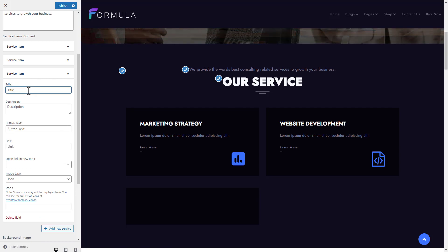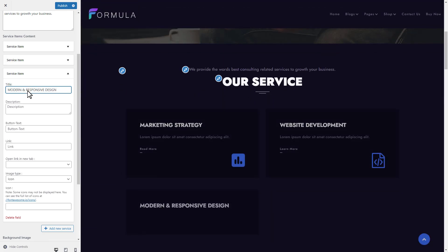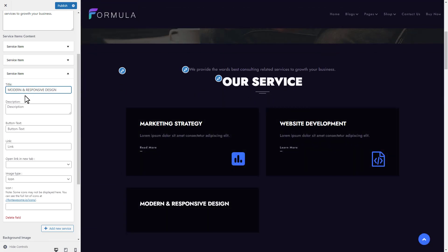First, add a title for the service. Then add a description of the service.